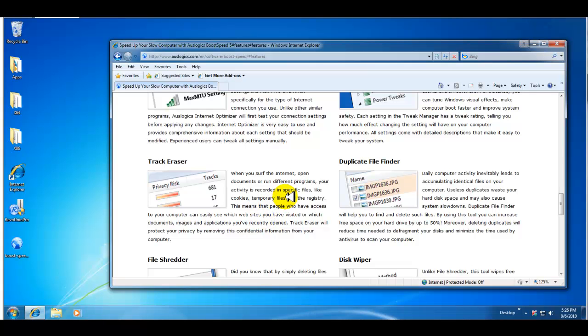Track eraser gives you all of the traces on your computer that would be a good idea to delete and it also tells you how severe the risk is, which is pretty cool.